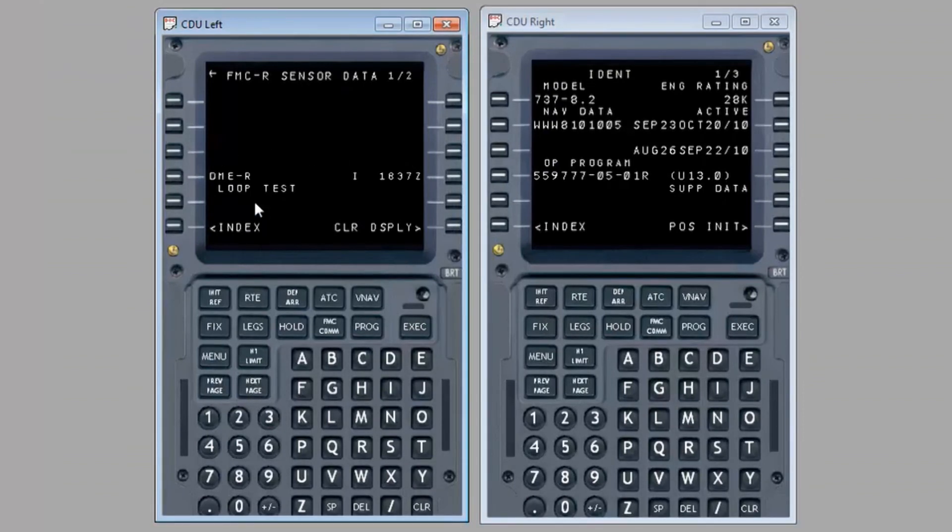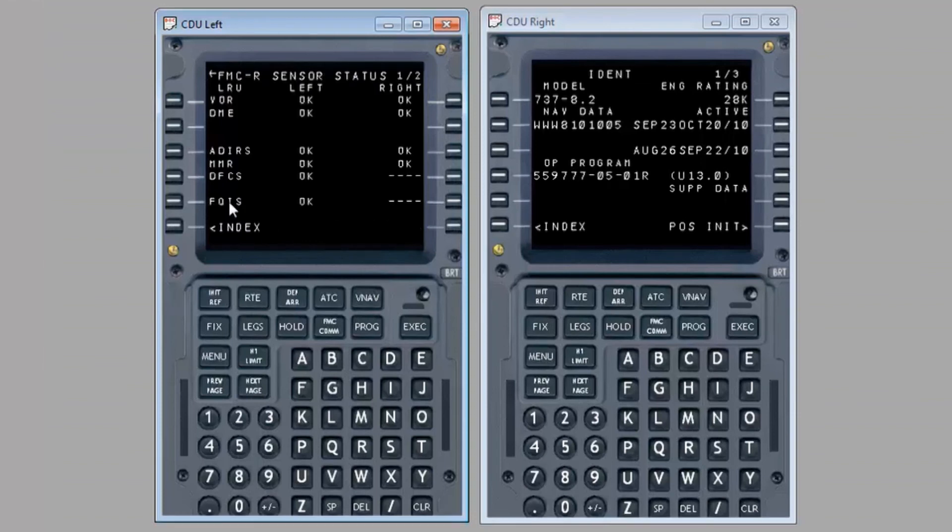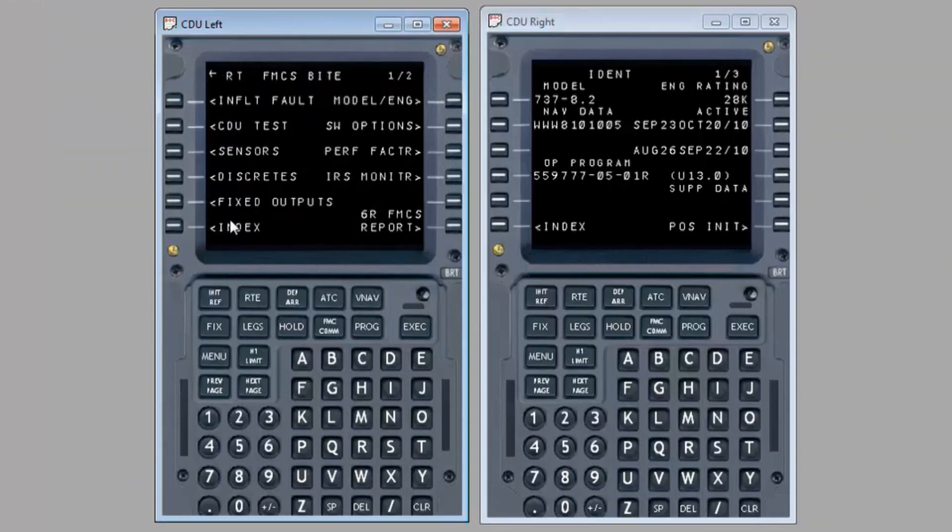To return to the init ref index page, press index four times.